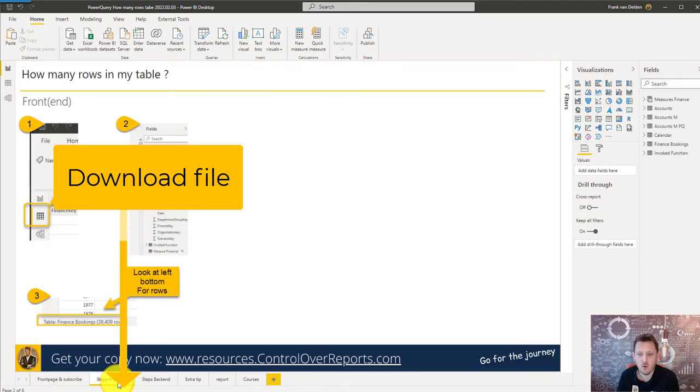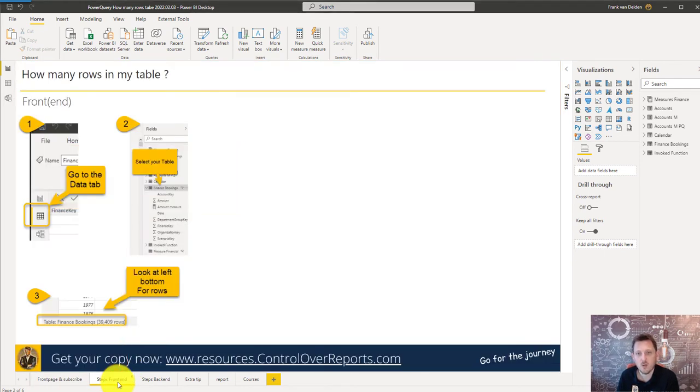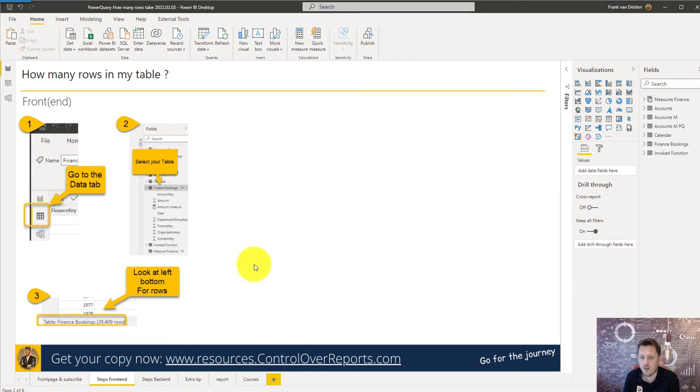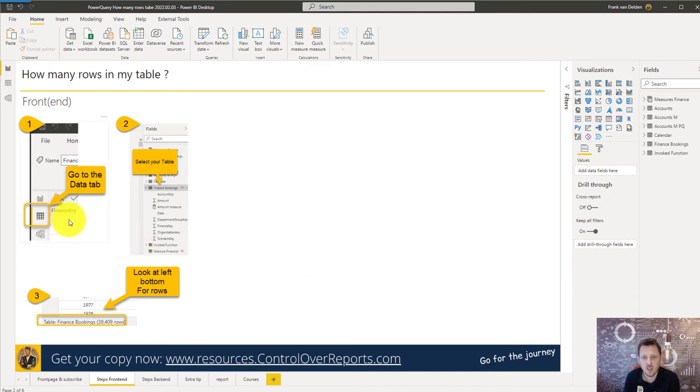First the front end and then we go to the back end. In the back end, I call it back end because that's in Power Query. On the front end it's easy. On the page I have made some print screens for the steps I'm going to show you so you can look at it later if you downloaded the file.